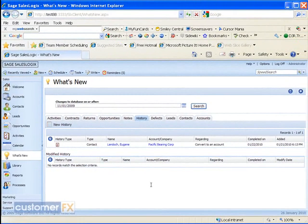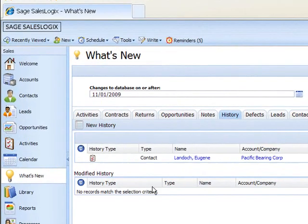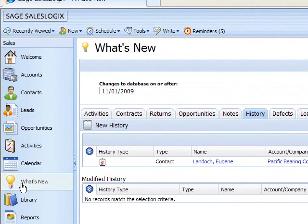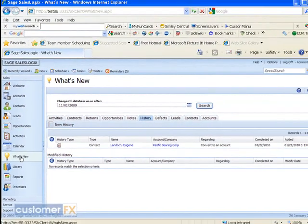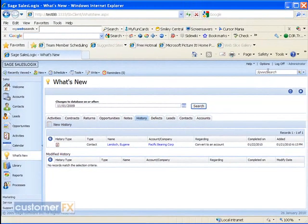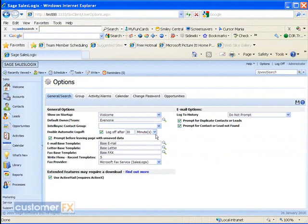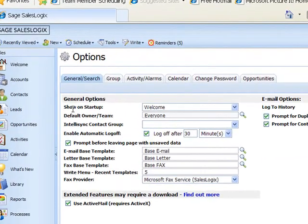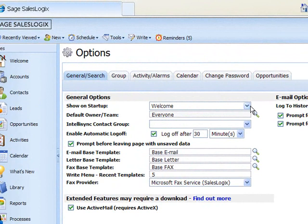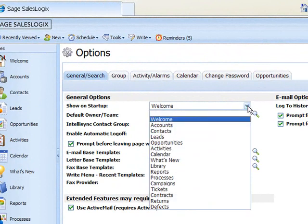Again, this is accessed through the what's new button down the left-hand side of the screen. This can also be set if I go up to my options button. Underneath the general search tab, you can see show on startup, and you could choose the what's new to show on startup.